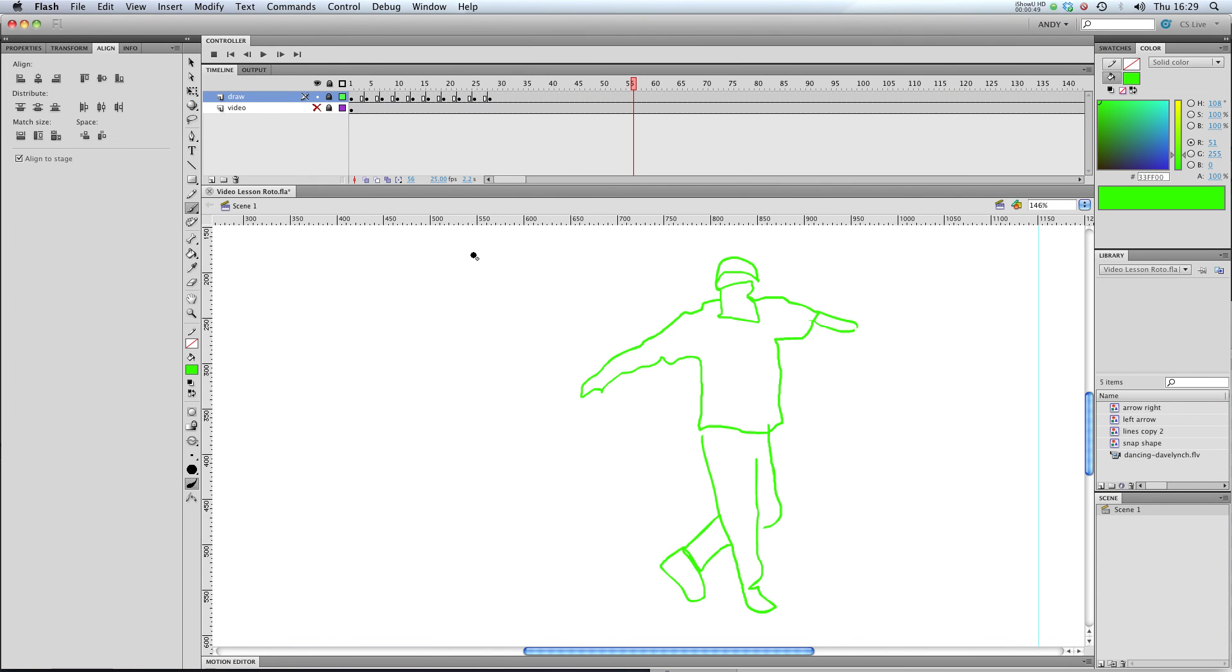So that's rotoscoping. Try importing some video and drawing over it and I'll see you in the next lesson.